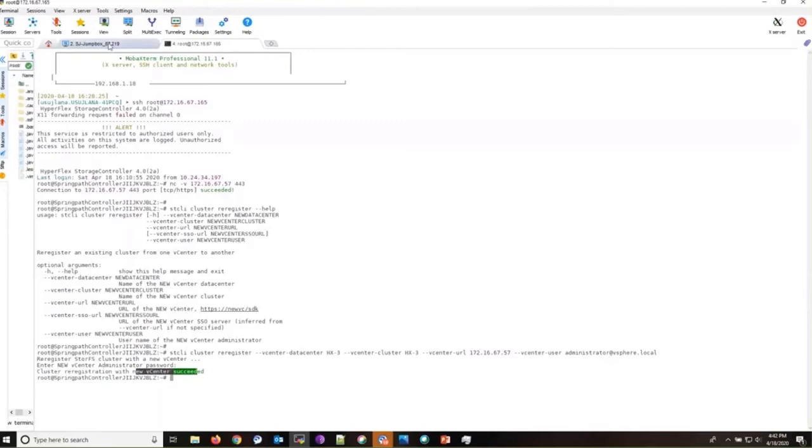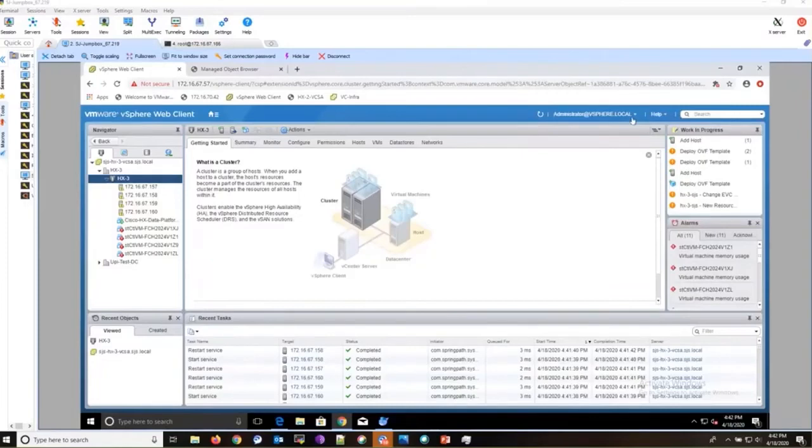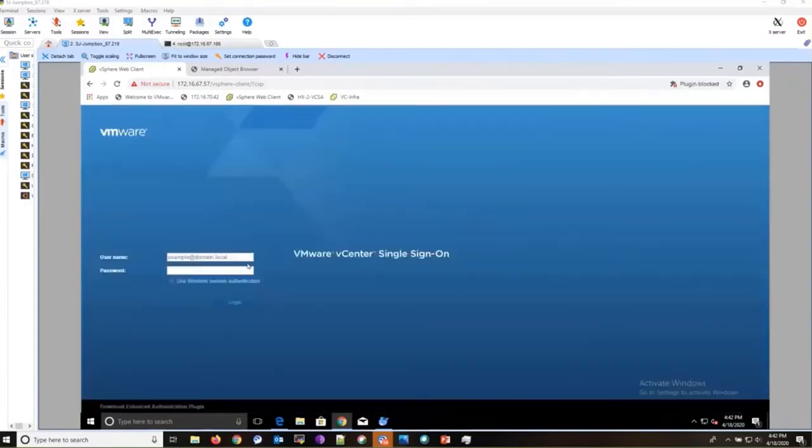After that, go back to your vCenter and just log out and log back in.